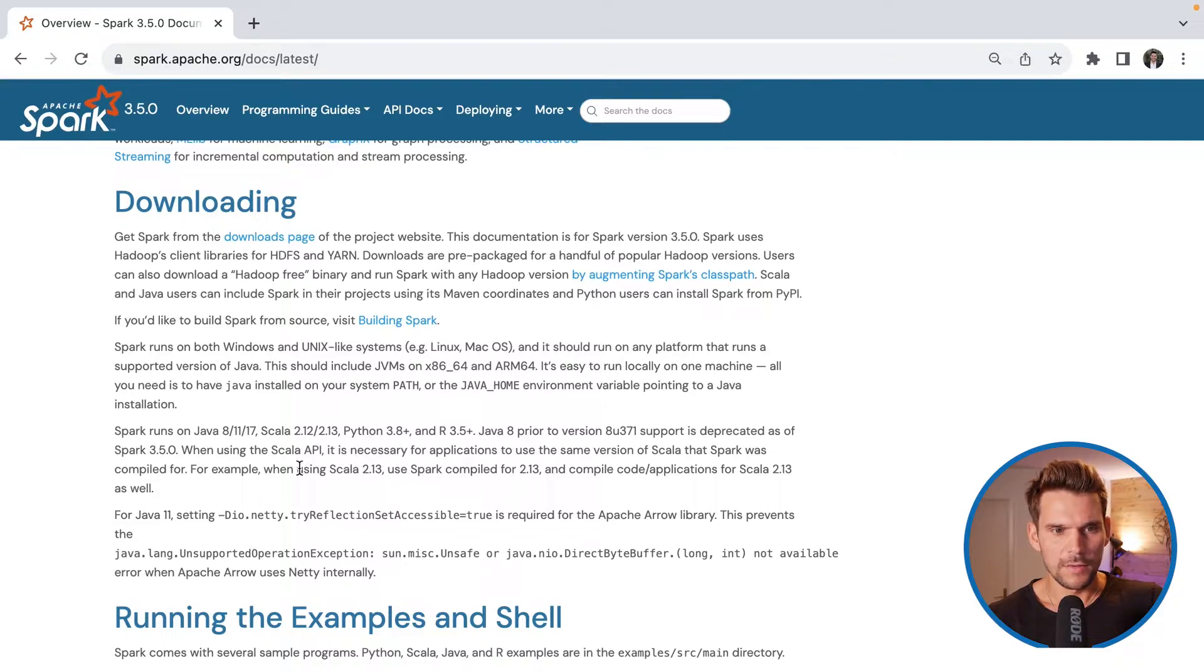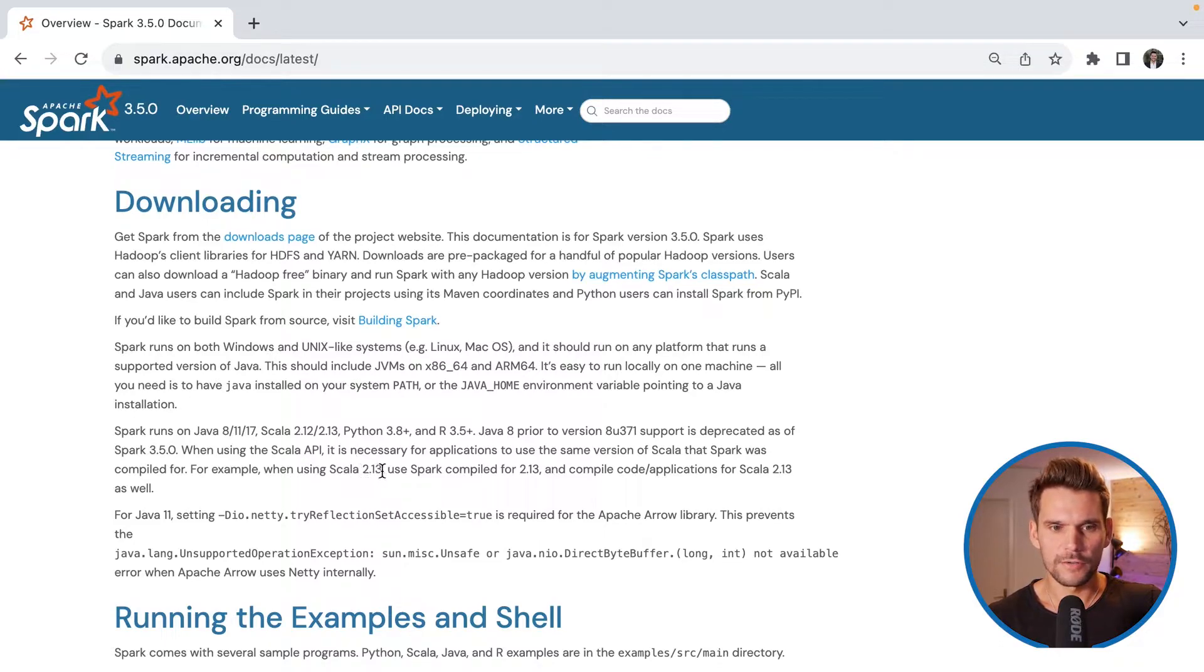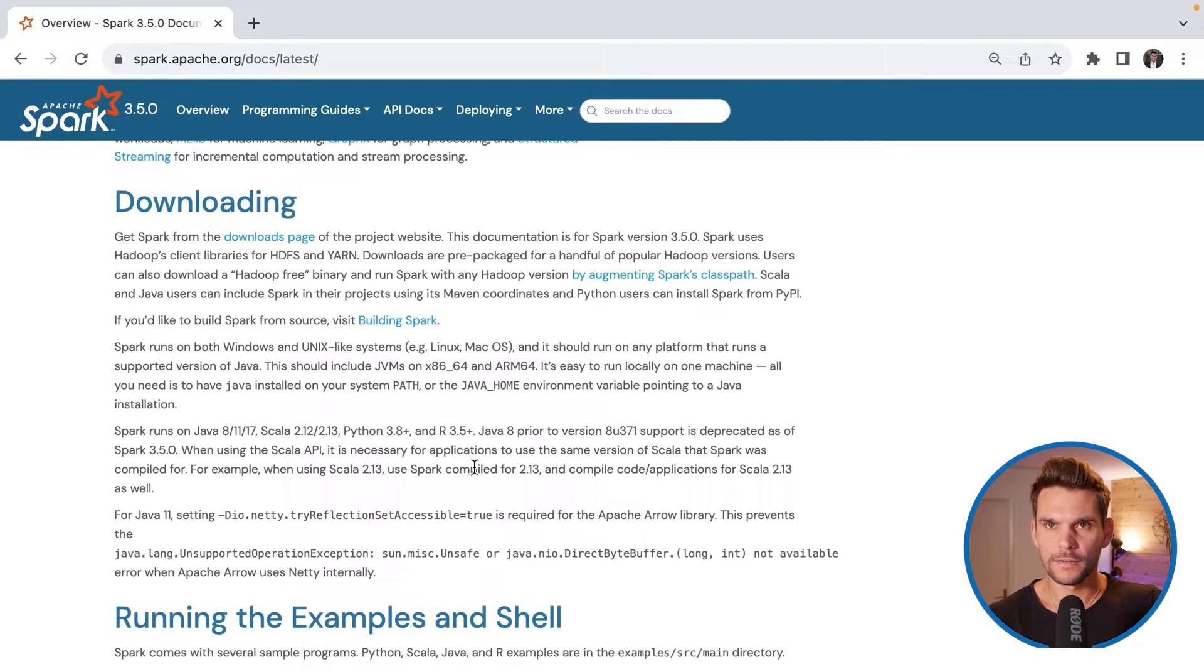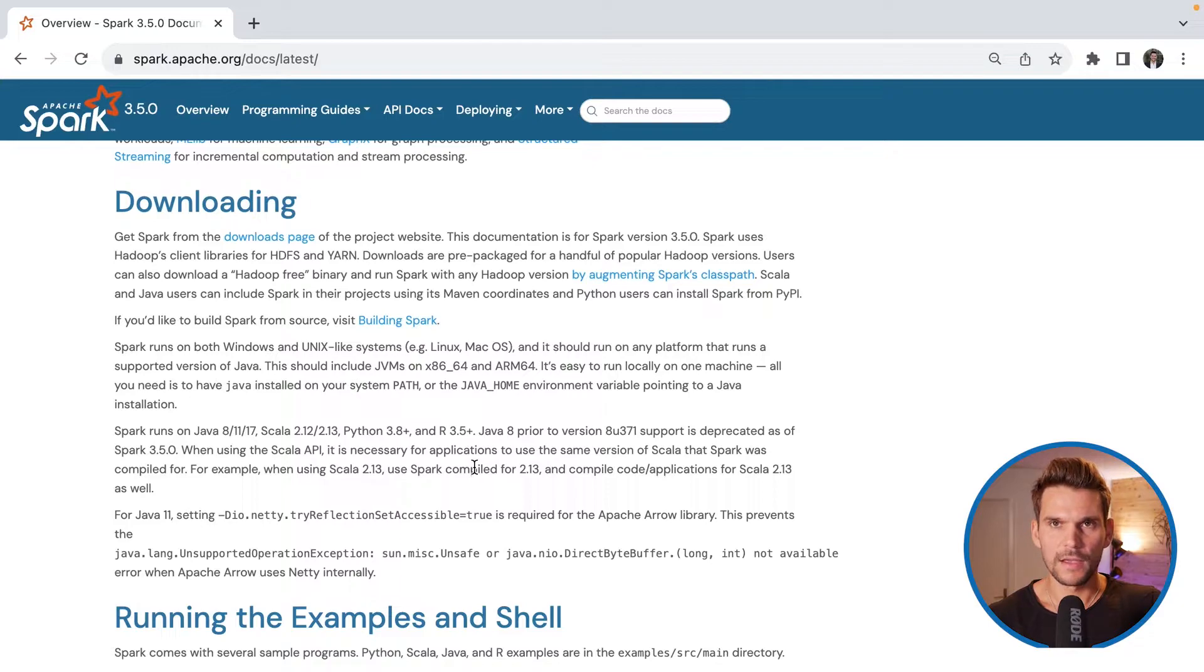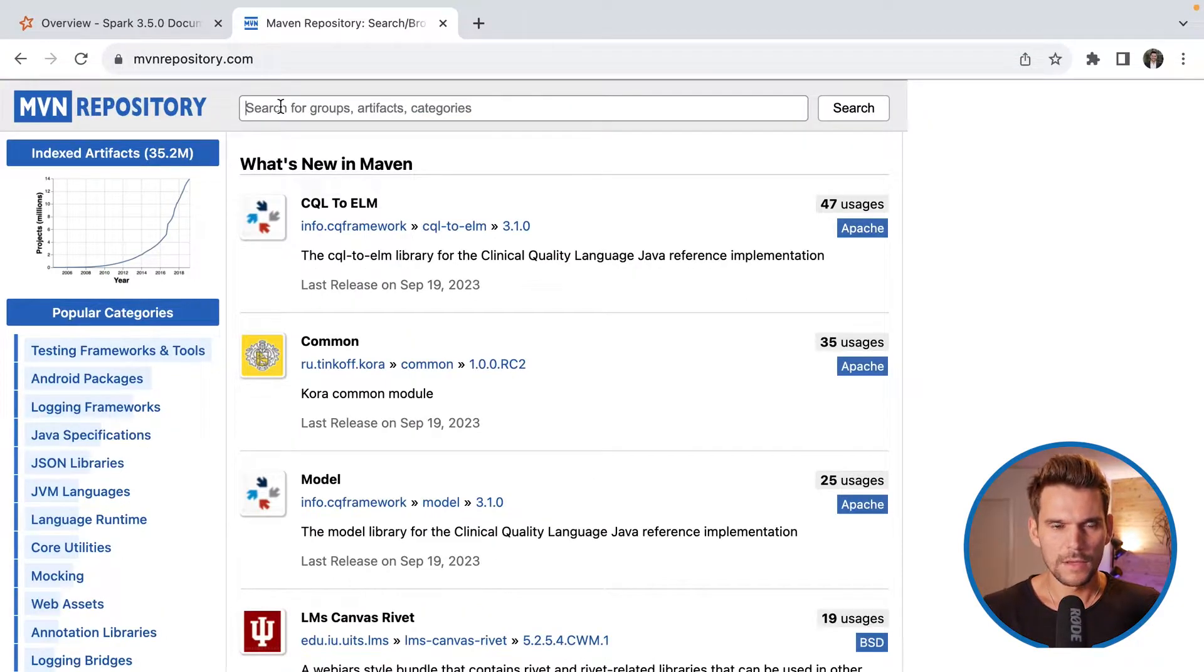And we are going to use that in our IntelliJ project. Also it says when using Scala 2.13 we should use Spark compiled for Scala version 2.13. And that's what we are going to do in our project as well.